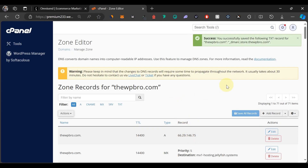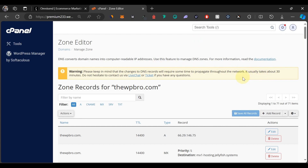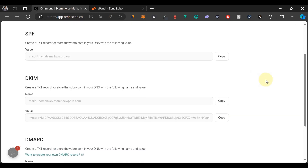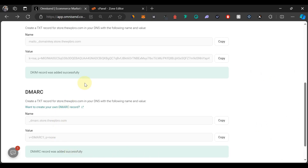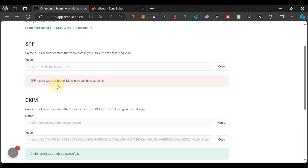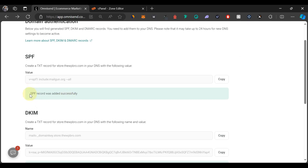We've successfully saved all these records in our DNS settings. It says it usually takes about 30 minutes, and sometimes up to 24 hours, but in this case it shouldn't take that long. Let's come back to Omnisend and see whether our domain can be authenticated. Click on 'Verify Records.' As you can see, it has successfully verified all our records — remaining only SPF — so we'll give it a few minutes and try again.